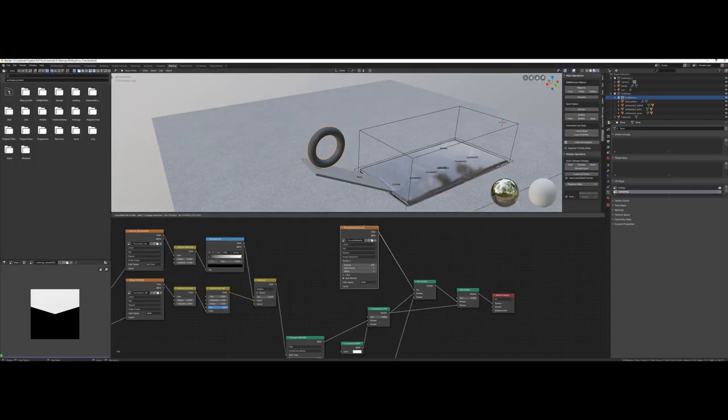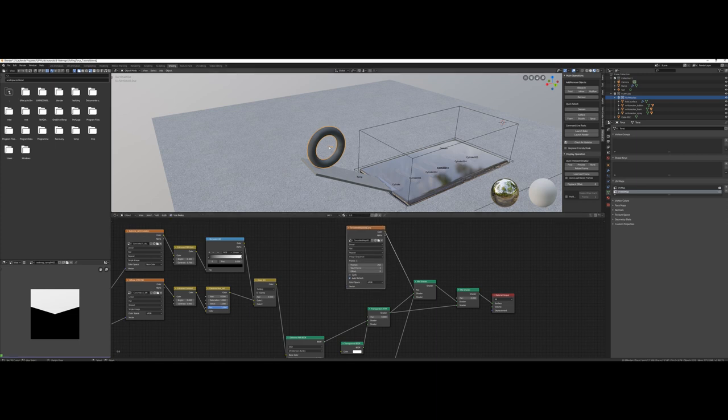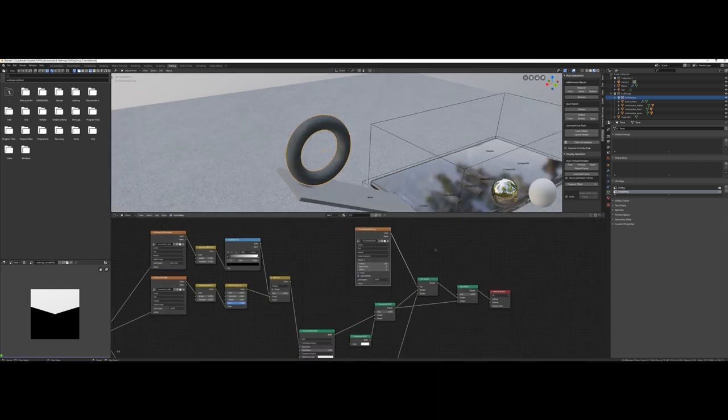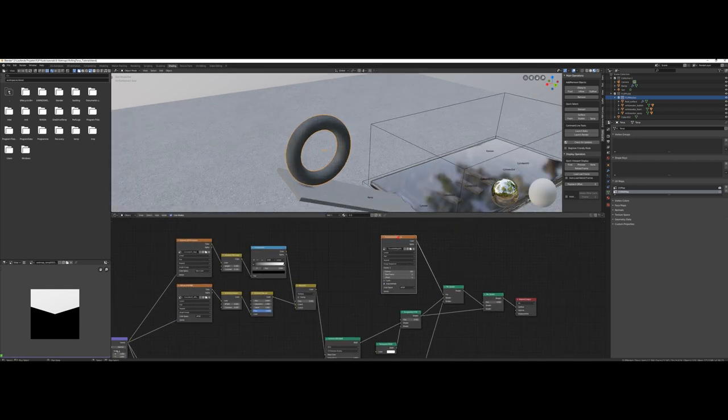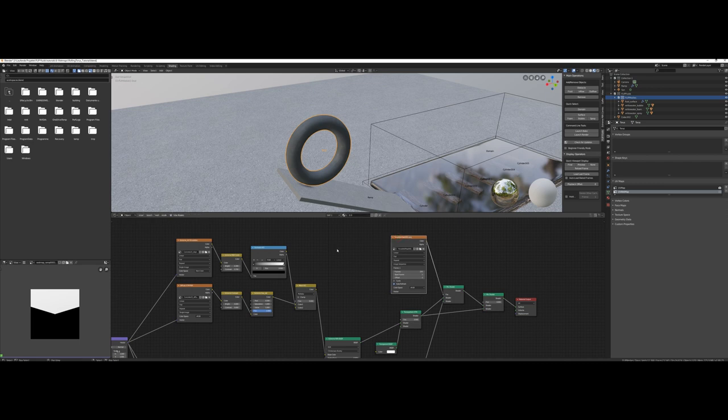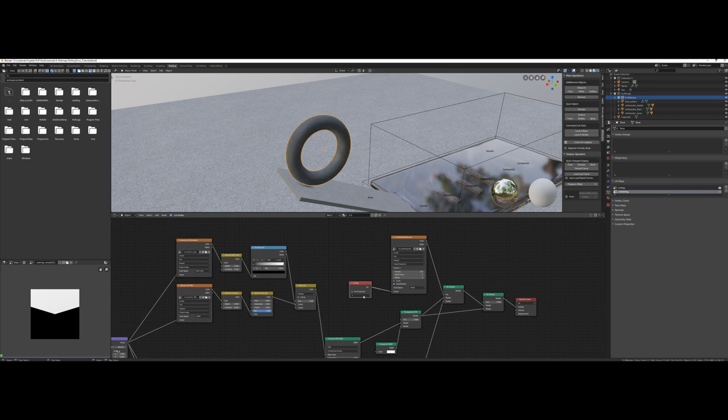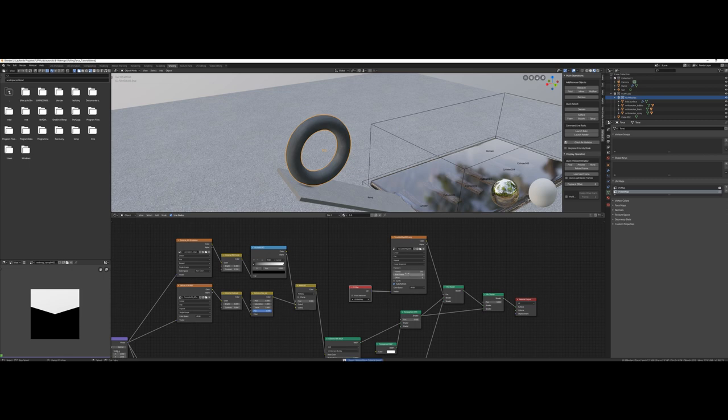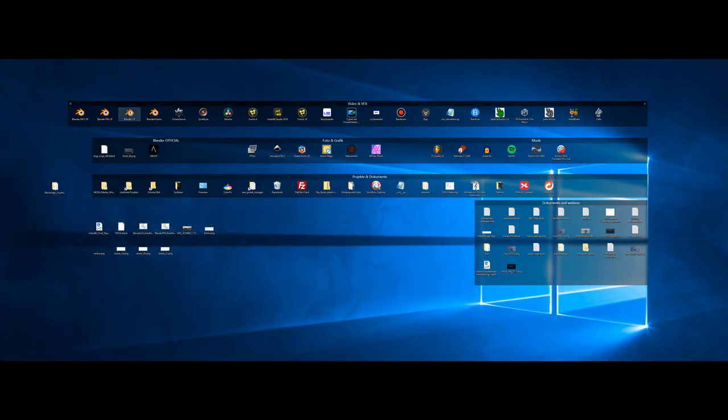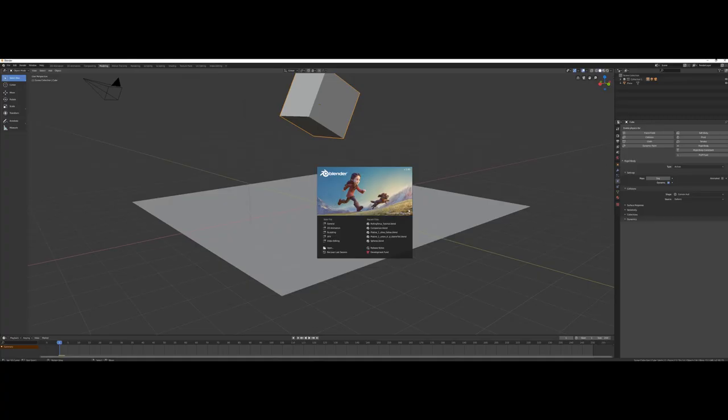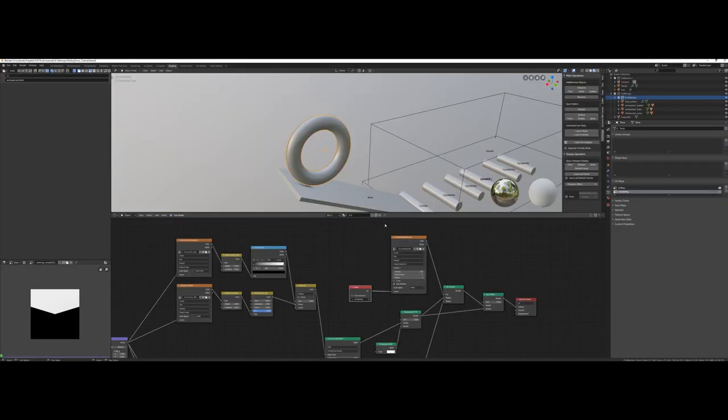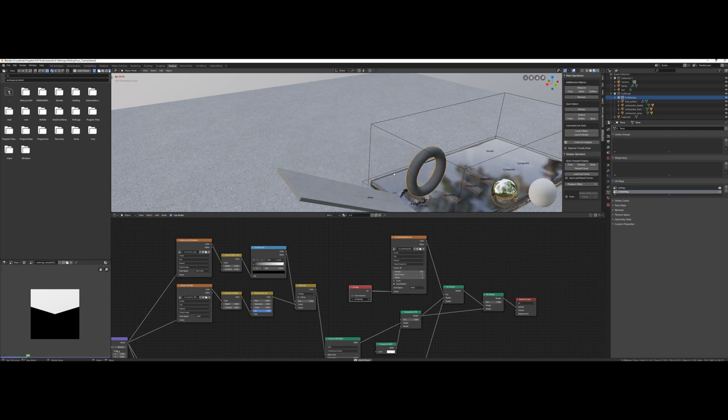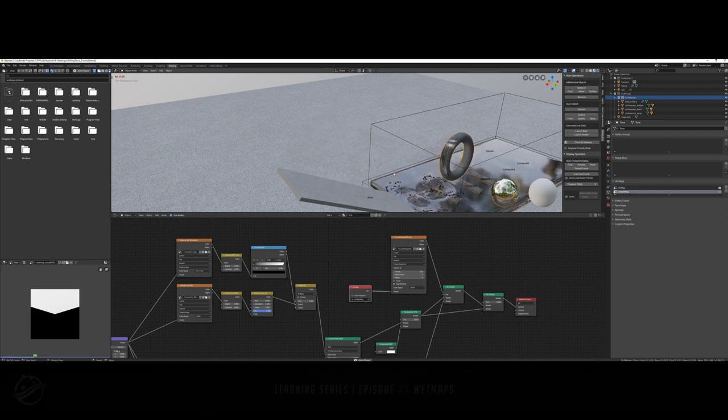We just need to tell Blender that our wet map image sequence should be mapped using the new UV map. So add a new node, Input UV Map, connect it to the vector input of the image texture node, and select the UV wet map. Now please save the project and restart Blender to make sure the old cache will be overwritten. And let's check the animation. Yes, it's working.